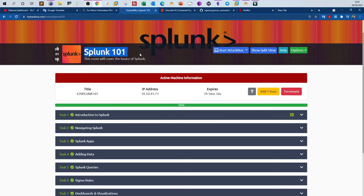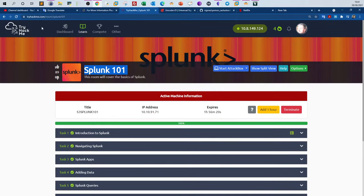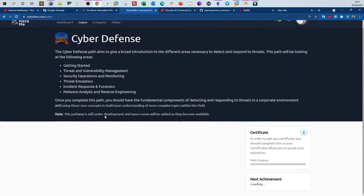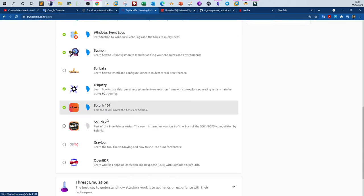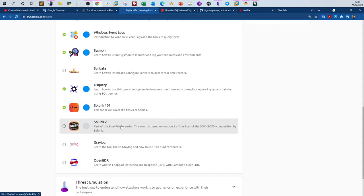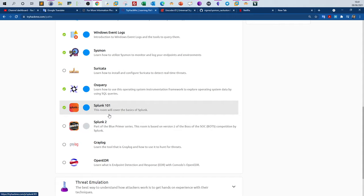Today we're doing Splunk 101, which is a room from TryHackMe. The room is part of the cyber defense pathway, or the blue team pathway. This room covers only the basics of Splunk. After finishing this room, we'll move on to Splunk 101 part two, Splunk 2, and other Splunk rooms involving practical scenarios to investigate events and analyze incidents. This room is for those who haven't worked with Splunk before.